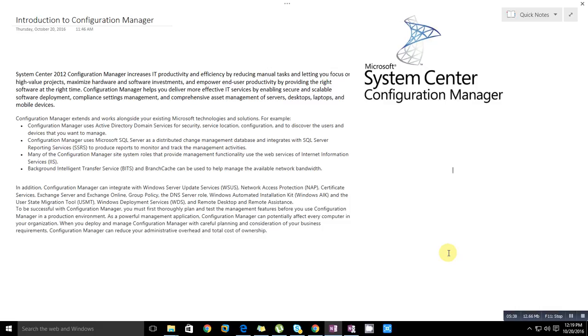It integrates with Windows Automated Installation Kit (Windows AIK/ADK), User State Migration Tool (USMT), and Windows Deployment Services (WDS) which can deploy operating system images through the network. Remote Desktop and Remote Assistance are also integrated.